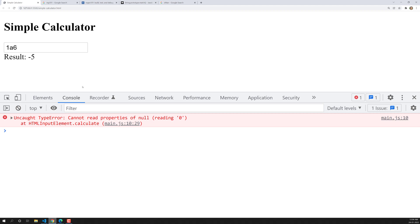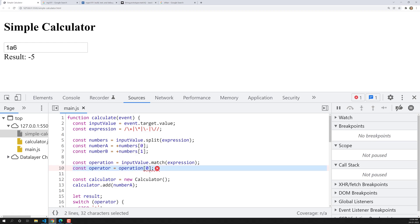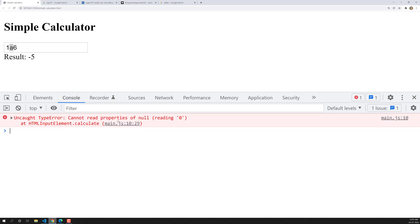If I try to give 'a' here, we get an error: 'cannot read properties of null.' Looking at main.js, the error is coming in operation at index zero. The match method is not working because the regular expression we've written only finds addition, multiplication, subtraction, and division patterns. If those operators are not found, it returns null, and trying to access the zeroth value of null causes this error.